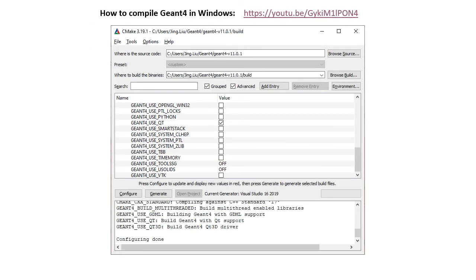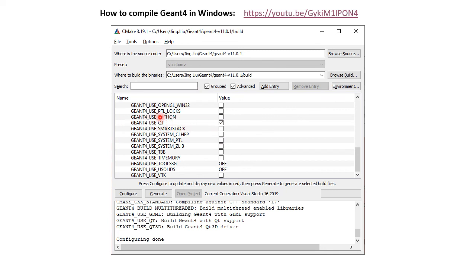Now you can follow my instruction on how to compile GM4 in Windows on YouTube to launch your CMake GUI, where you can check the GM4 Use Qt option and press Configure.